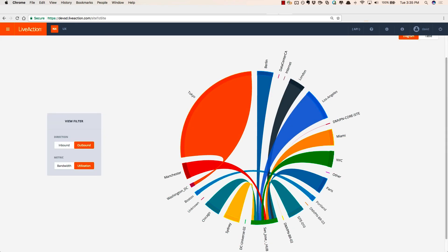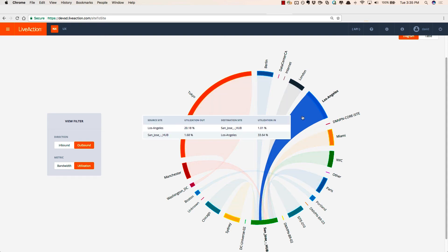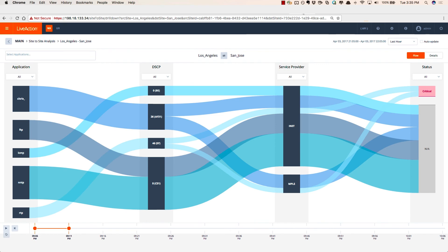This will bring up a brand new chord diagram where we can track all of the different conversations and all of the bandwidth and utilization from site to site. In this enterprise example, we see that there's a lot of traffic from San Jose going off to Los Angeles. By clicking on that chord, it'll bring up the detail view in this Sankey diagram where we can track all those flows from Los Angeles to San Jose. We break it up by applications on the left-hand side, and we can track it by DSCP value and see how those applications moved across various service provider links and also provide status.